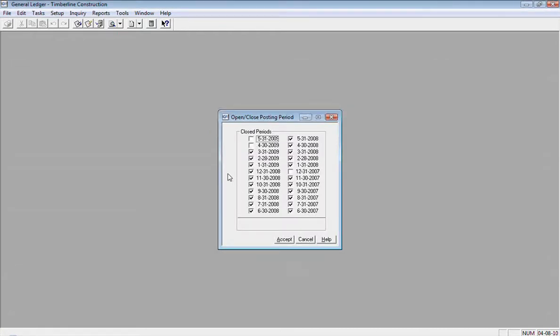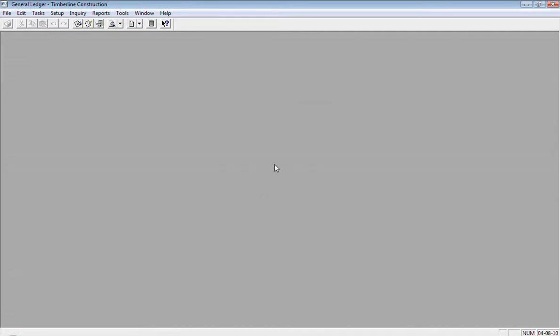And I just go to the April and mark that period as closed again. Accept that and that period is marked as closed.